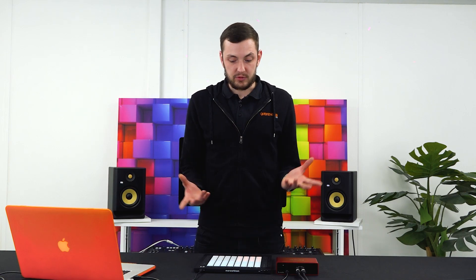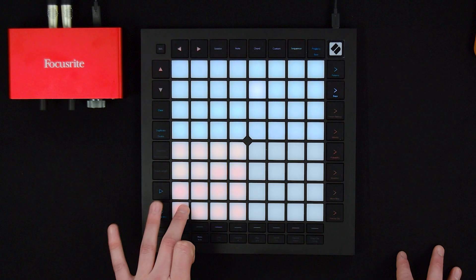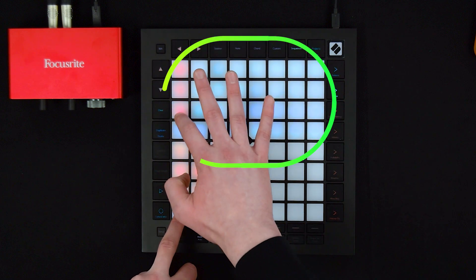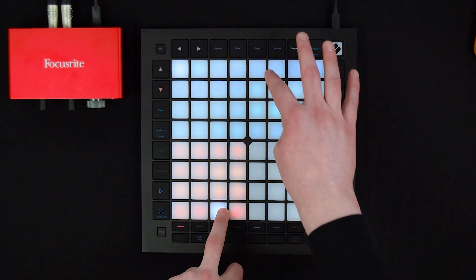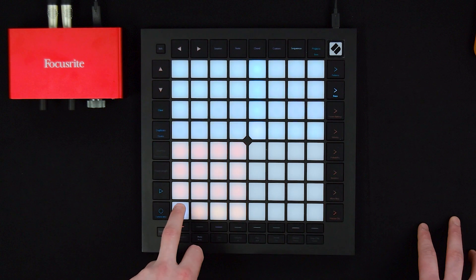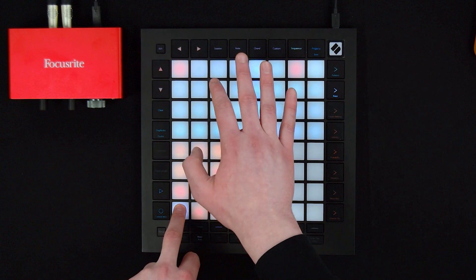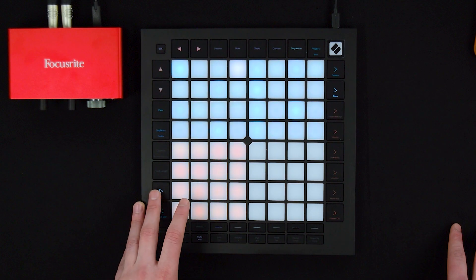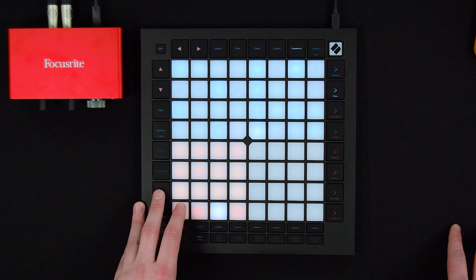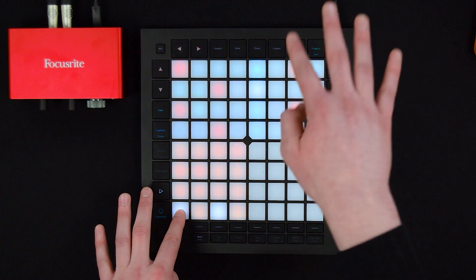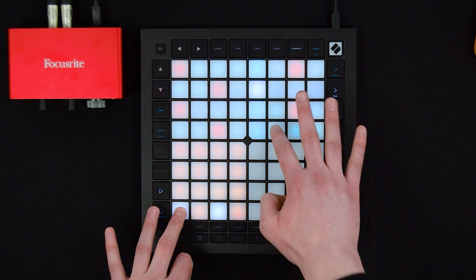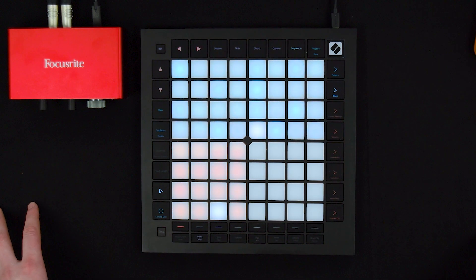Today we're going to be using our drum mode because we're going to be sequencing drums. So now we've discussed some of the features, let's record some drums in with our sequencer. To do so, simply hold the sound that you want to sequence and pencil in where you want the drums. I'm going to put a snare over here and I'm going to put some kicks. There we go — that's what we're looking for.